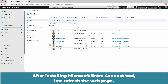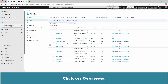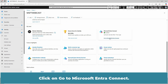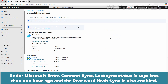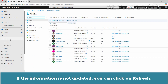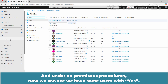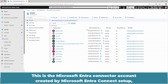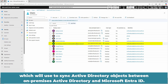After installing the Microsoft Entra Connect tool, let's refresh the web page and click on Overview. You can see the sync status has changed to Enabled. Click on Go to Microsoft Entra Connect. Under Microsoft Entra Connect sync, last sync status says less than 1 hour ago, and password hash sync is also enabled. Go back to All Users. If the information is not updated, you can click on Refresh. Under the on-premises sync enabled column, we can now see users with Yes. These are the users synchronized from our on-premises Active Directory to Microsoft Entra ID. This is the Microsoft Entra Connected account created by Microsoft Entra Connect Setup, which is used to sync Active Directory objects between on-premises Active Directory and Microsoft Entra ID.